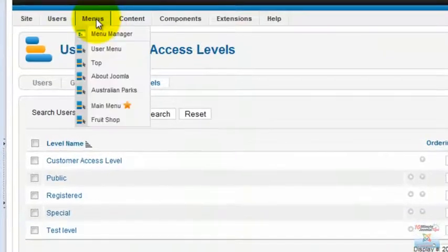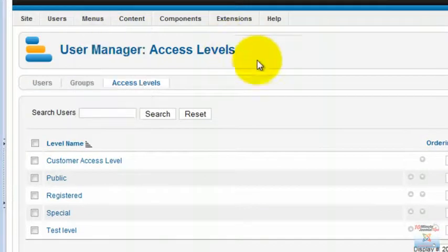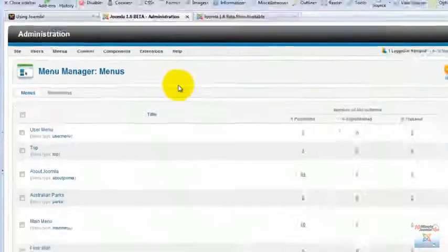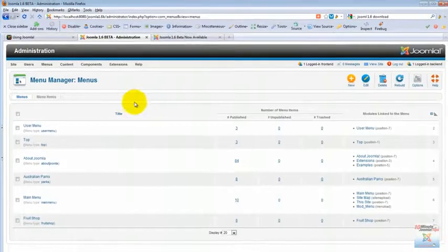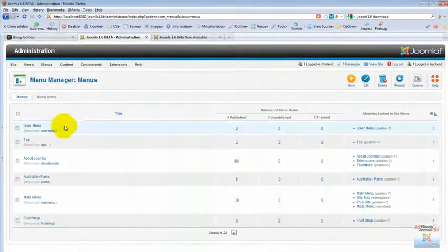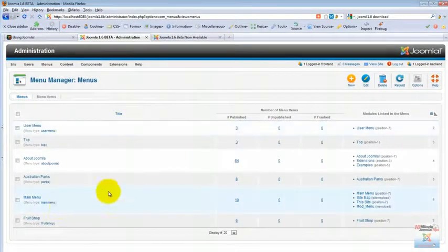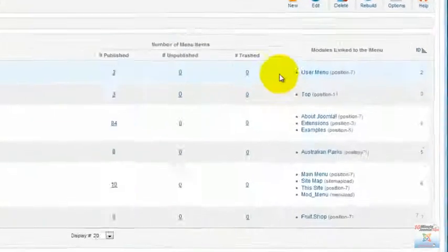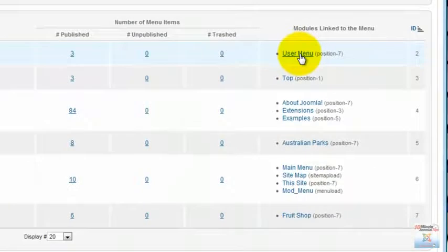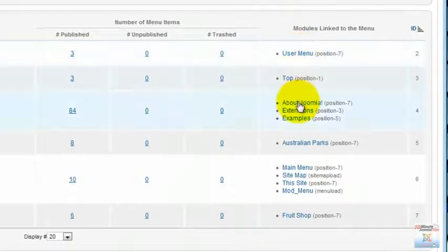Let's move on to the menu system. As in Joomla 1.5 we have a menu manager, but this menu manager has been changed quite a bit. You can see here that when you get into the menu manager you have your menus. You also have a list of modules linked to the menu. That's a nice touch. Very nice touch.